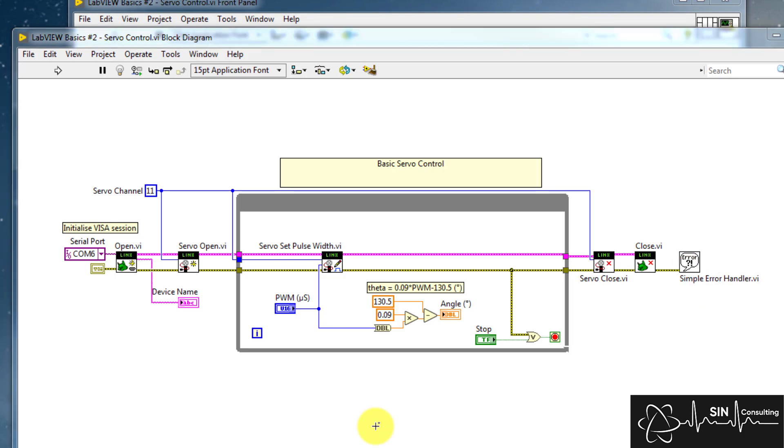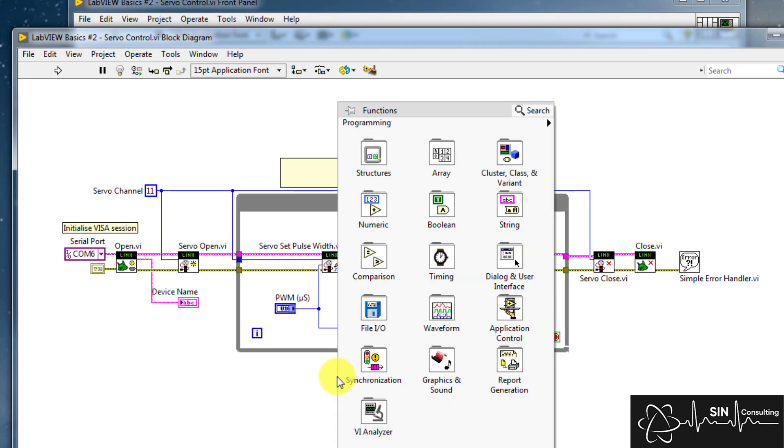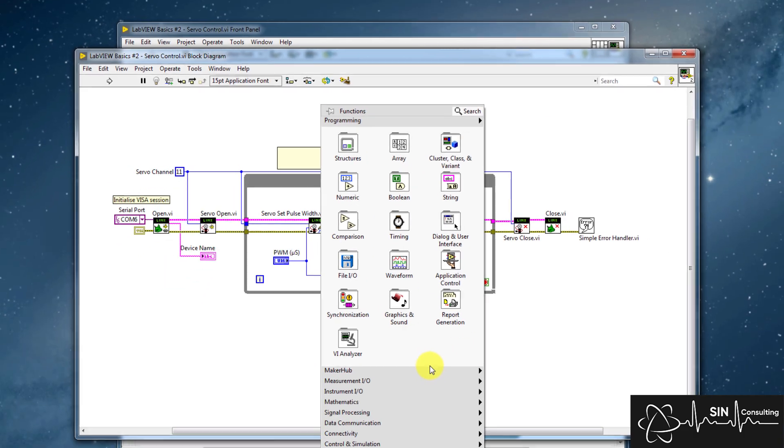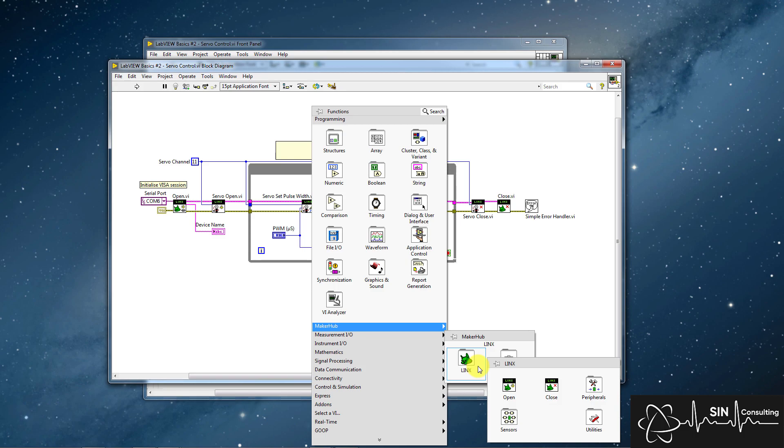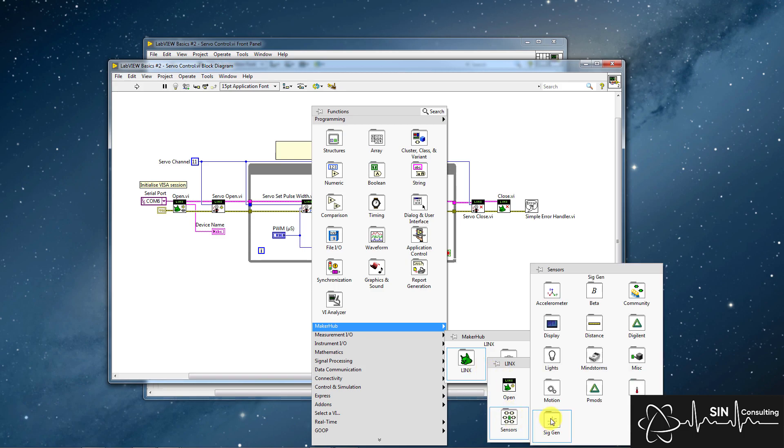Now to access these additional VIs for controlling the servo, we right-click, select Maker Hub, select Linx, select Sensors, select Motion, and lastly select Servo and pin it.